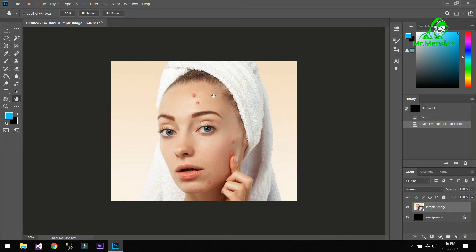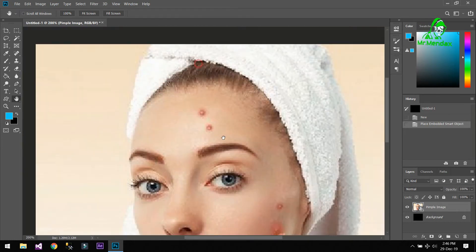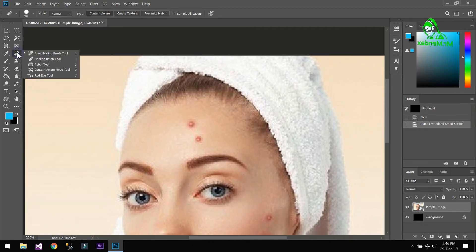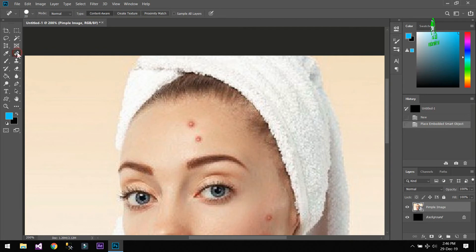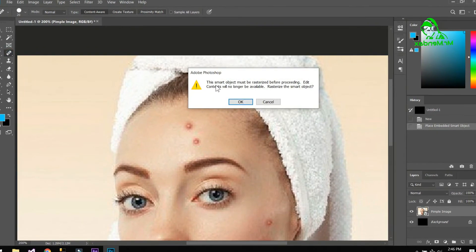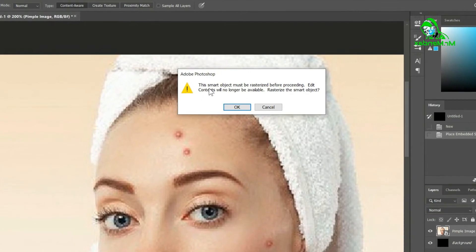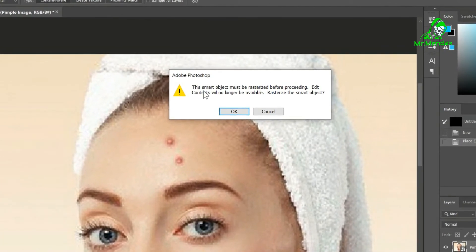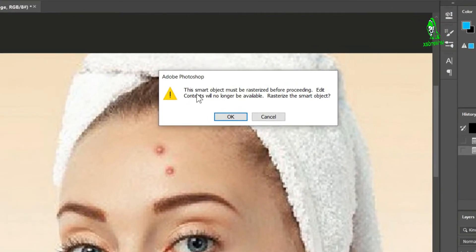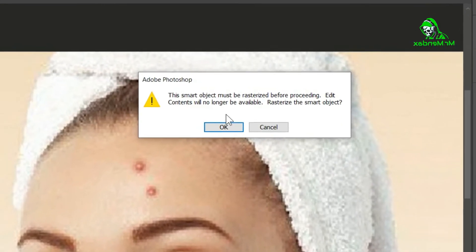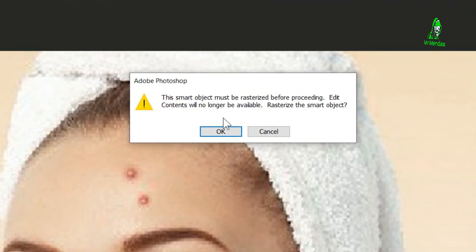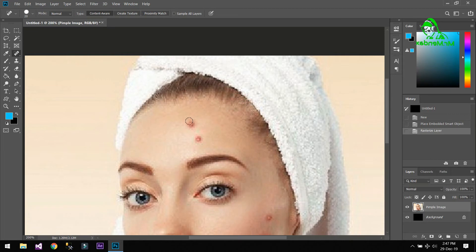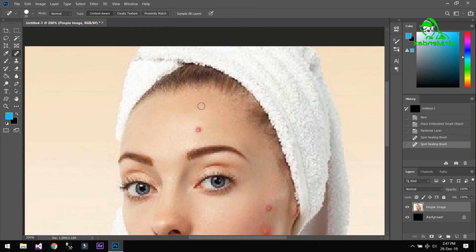Now we are going to zoom in the image and we are going to use the Spot Healing Brush Tool. The shortcut is J. Okay, there is a message: 'This smart object must be rasterized before proceeding. Edit contents will no longer be available.' Press rasterize the smart object. Okay. Now I'm going to click on here. Yeah, so as you can see that this spot has been removed.